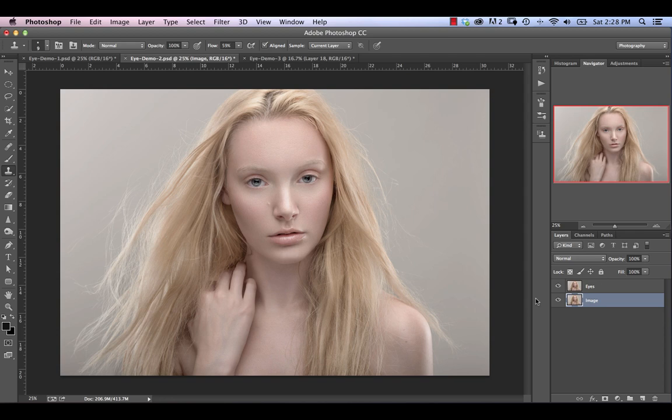In today's episode, we're going to start off a series of videos on retouching eyes. There are a lot of different topics to cover, so it makes sense to break it apart into individual topic videos. We're going to be talking about things like enhancing lashes, fixing eye redness, fixing hairs going through the eye, sharpening the eye, enlarging and changing the shape of eyes, and all kinds of different things. We're going to start with a fairly simple concept, which is just sharpening, and look at a couple of different ways to sharpen the eye to make it look best.